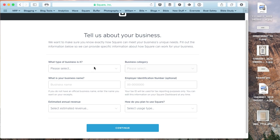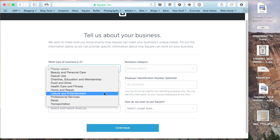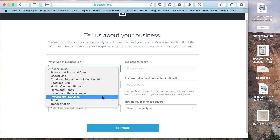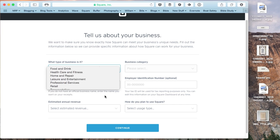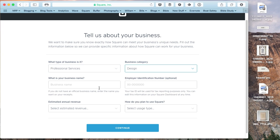So tell us about your business. You just answer these questions, whatever it might be for you. We'll just put this under professional services, design, and we'll just call it Jess Ray Designs.